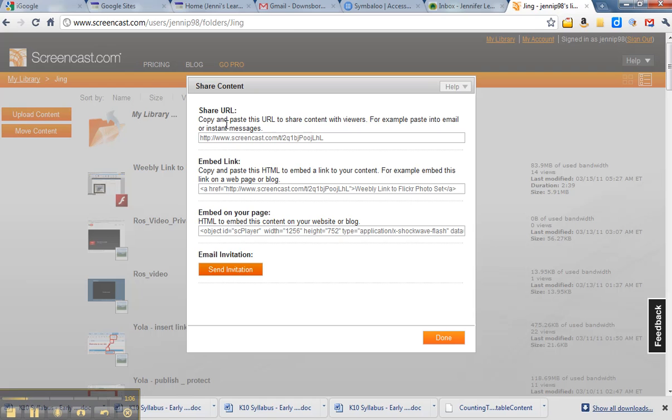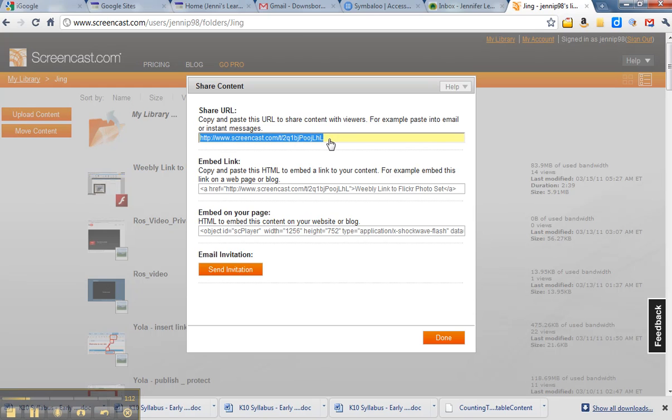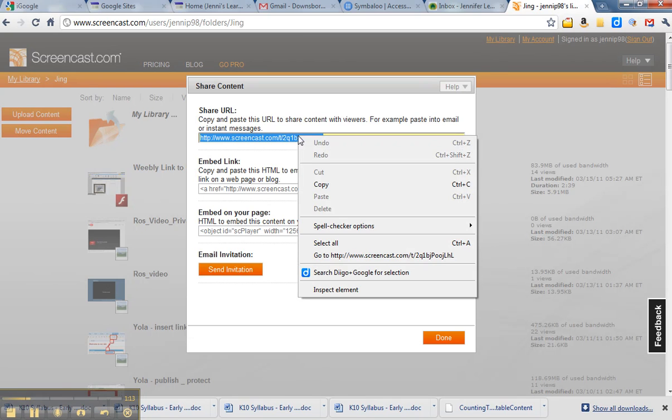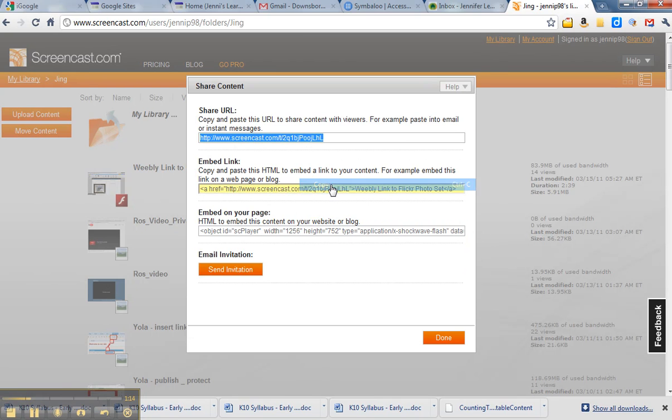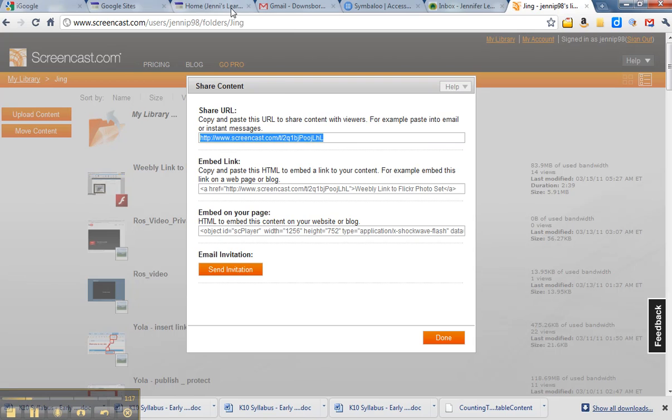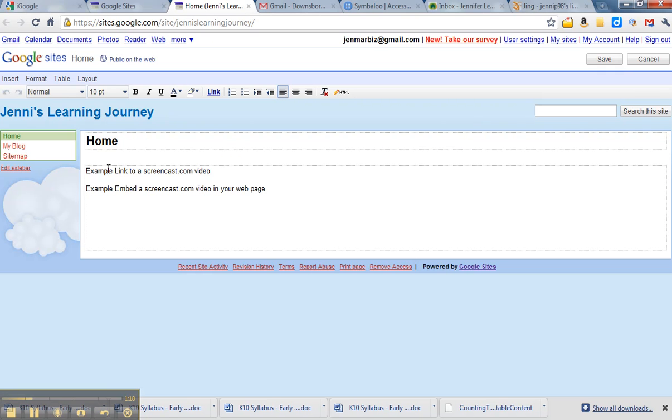If I just want to create the link, I can share the URL. I just copy that code out of the top box there, and I come back to my Jenny's page.